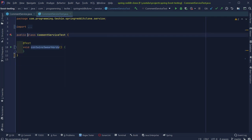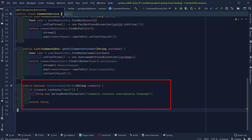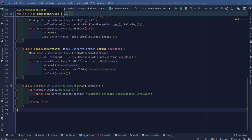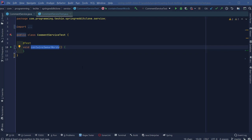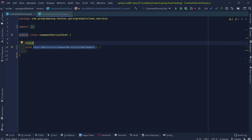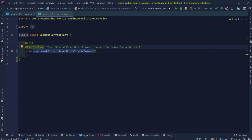Now let's have a look at the method we want to test. The containsSwearWords method checks whether a comment contains any swear words or bad language. If the comment contains any of the defined words, it throws an exception; otherwise it returns false. Let's write a test case to verify this. I'll name this test 'shouldNotContainSwearWordsInsideComment'. One thing to remember is to make your test methods as readable as possible. JUnit5 provides a DisplayName annotation where you can provide a readable name for the test — for example, 'test should pass when comment does not contain swear words'.